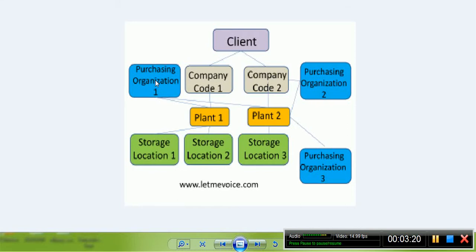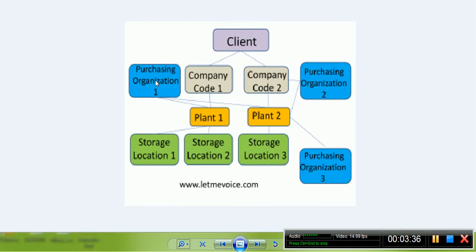Purchasing organization at plant level: a purchasing organization is created for an individual plant. It is useful when vendors are located nearby to the plant and hence purchasing decisions are made locally.